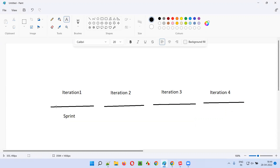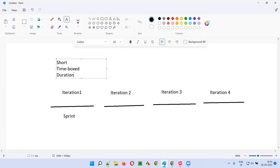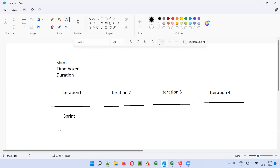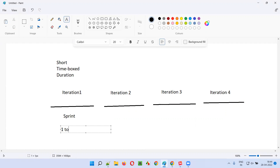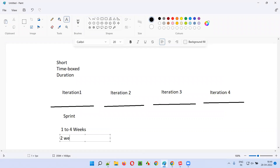The short time-boxed duration — this iteration is nothing but a short time-boxed duration or period. It will be generally one to four weeks. This duration of this particular sprint will be one to four weeks. Ideally, most of the projects follow two weeks, meaning in working days.